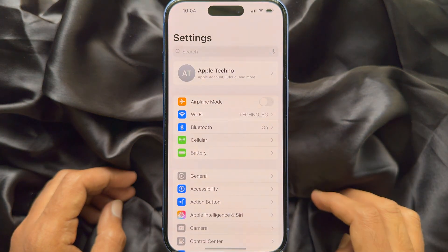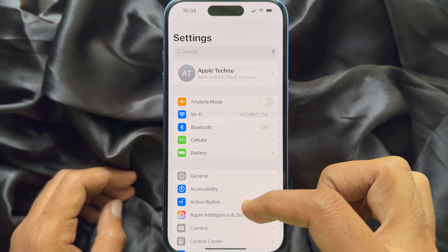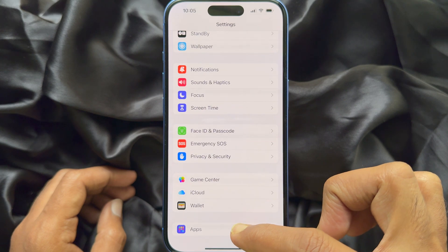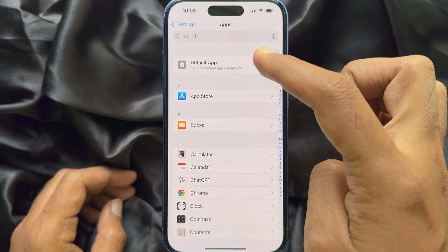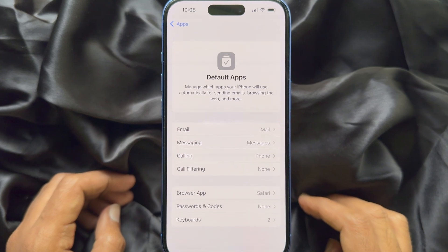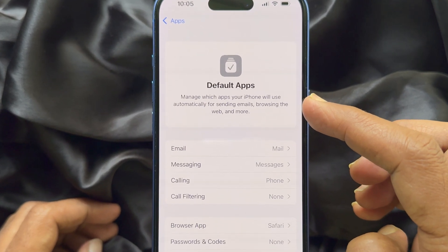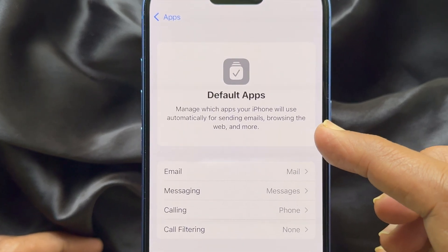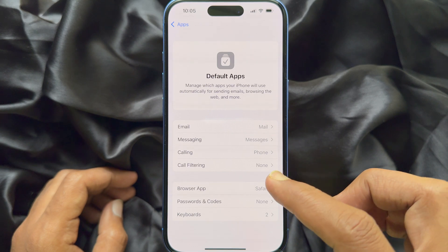First, open the Settings app on your iPhone. Now scroll down and tap Apps. Tap Default Apps to manage which apps your iPhone will use automatically for sending emails, browsing the web, and more.